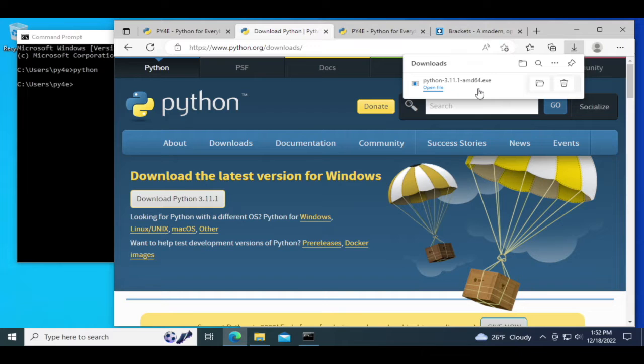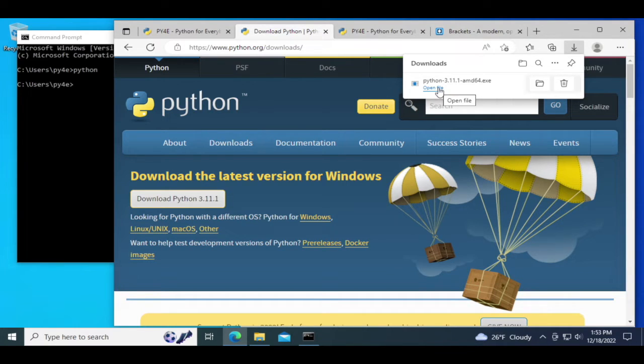So now the download is completed, we're going to do the installation. We need to be in the administrator account on Windows to do this.